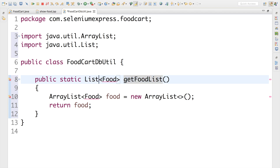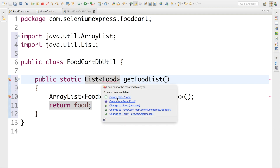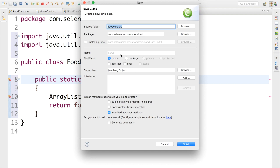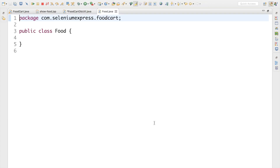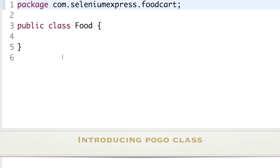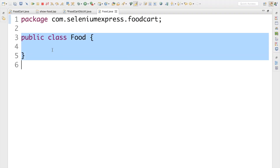Eclipse has created a class called Food. We're creating this as a POJO class. A POJO class is just a normal class with no special features. We're writing this POJO class to interact with the different variables — we'll see how it's used later in the project.